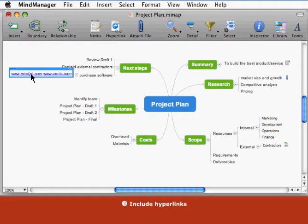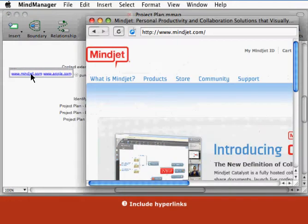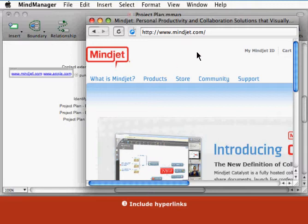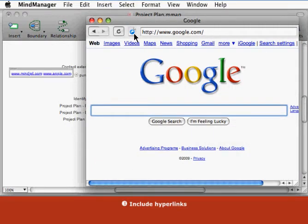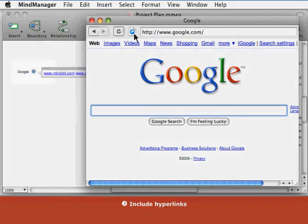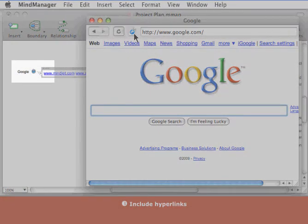To activate the link, click on the link text. Links to web pages open in MindManager's built-in browser. You can navigate in the browser to any web page and send hyperlinks from the browser back to your map.